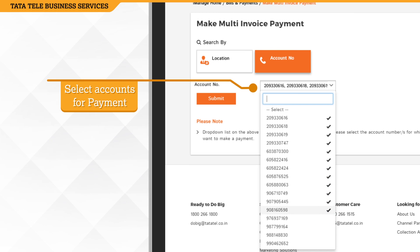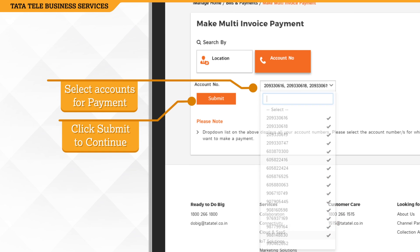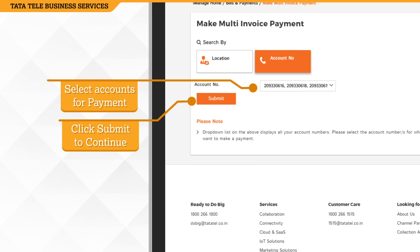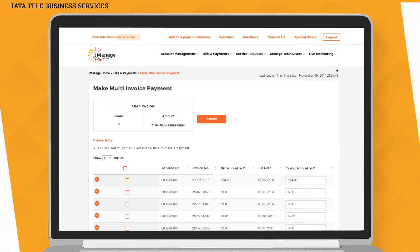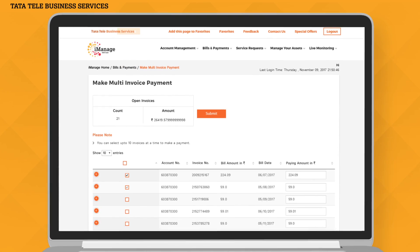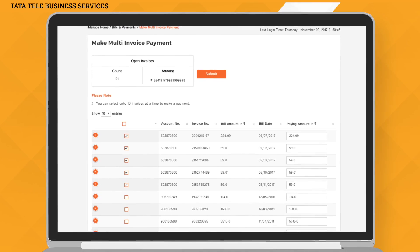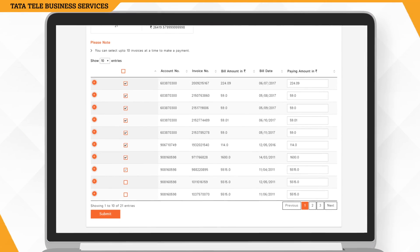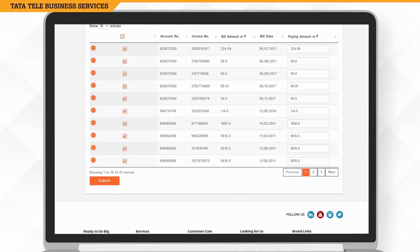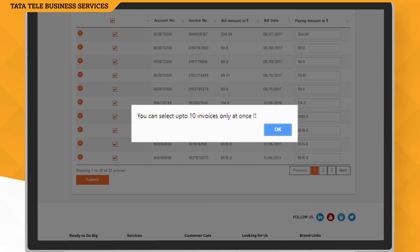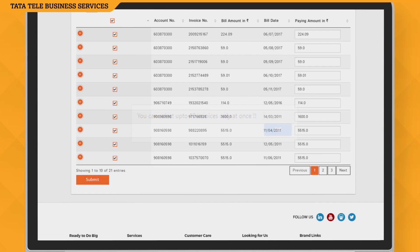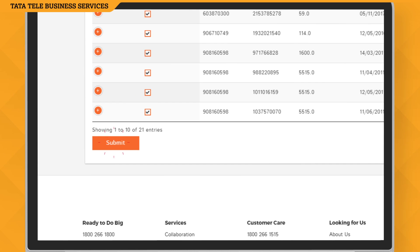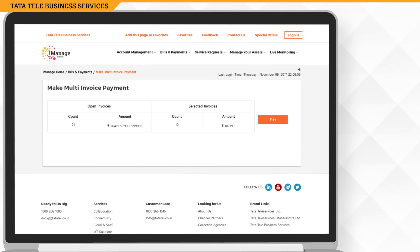After selecting all of the account numbers, click on Submit to view the details of all the pending invoices in those accounts. You can select up to 10 invoices at a time. Click on Submit and a consolidated amount will be shown on the screen.